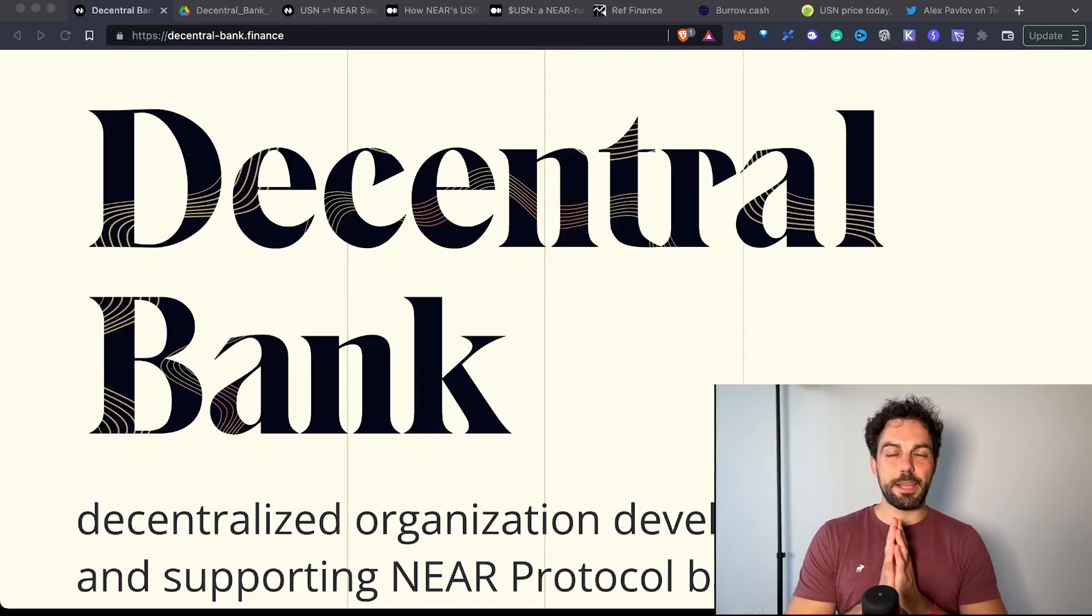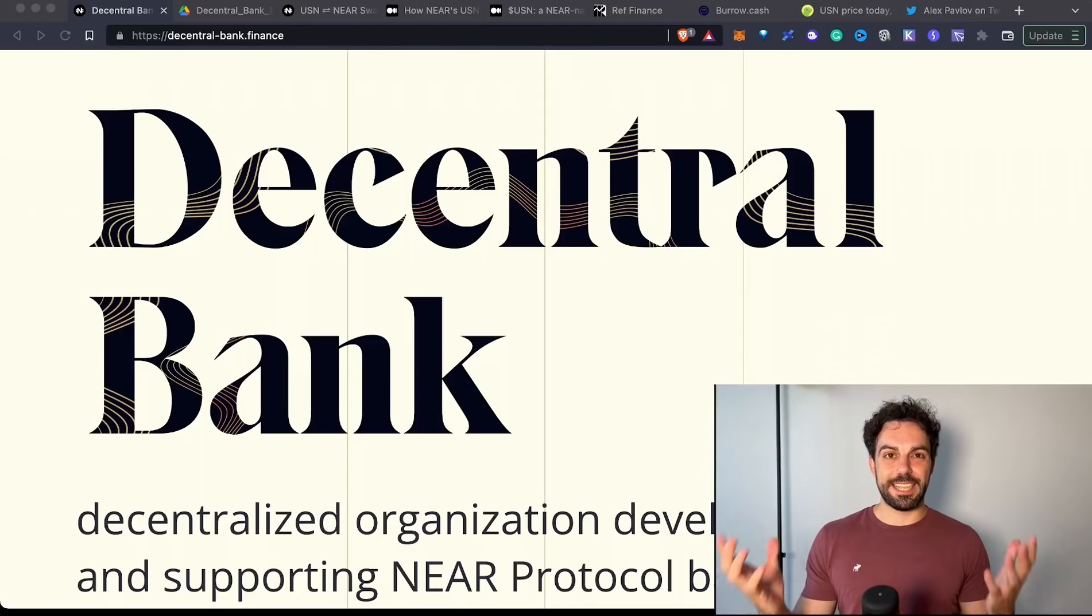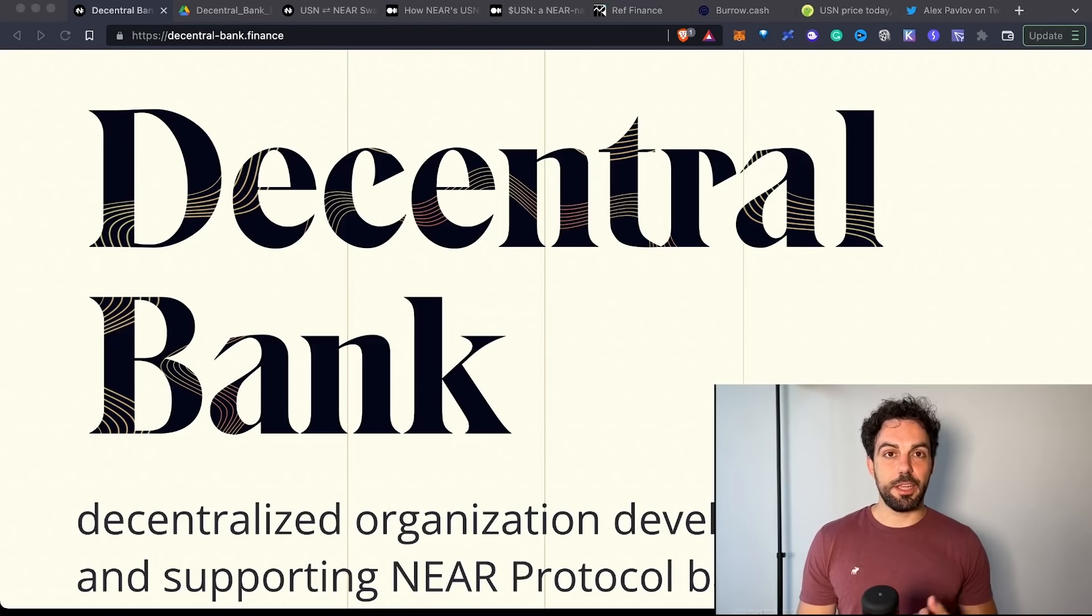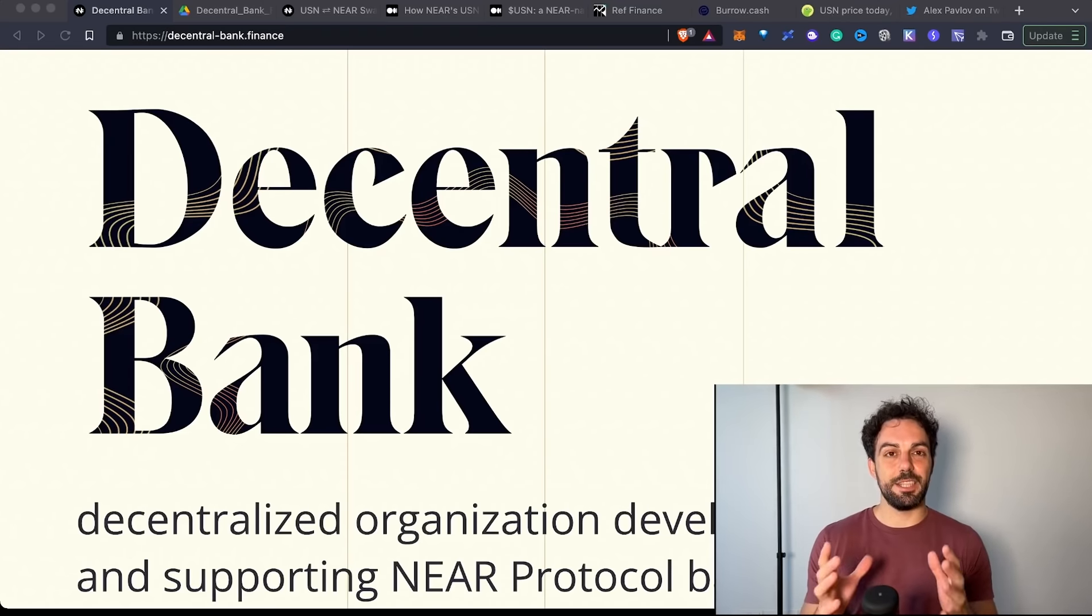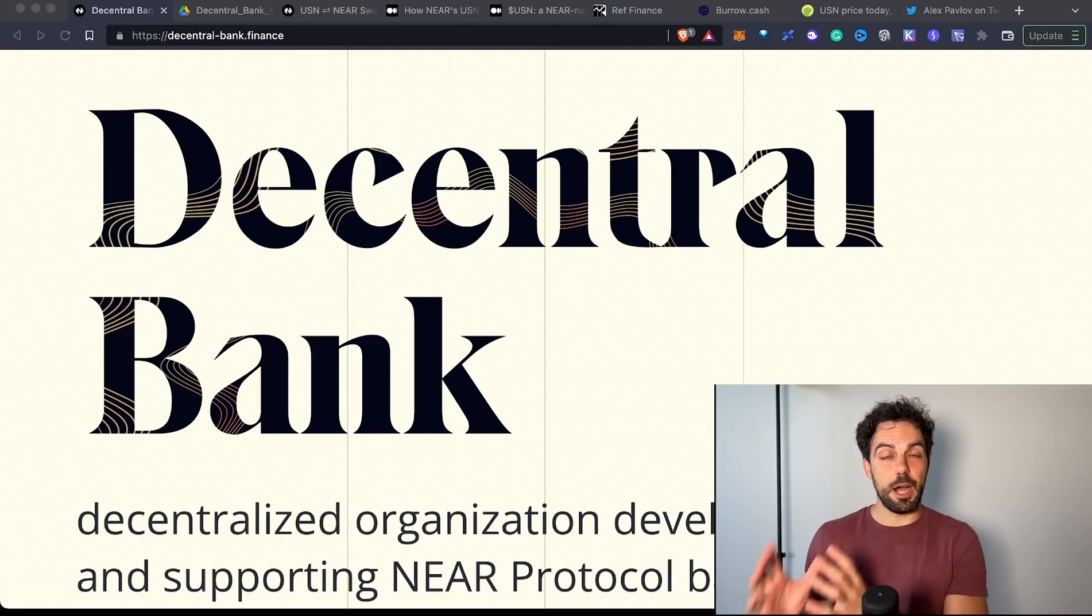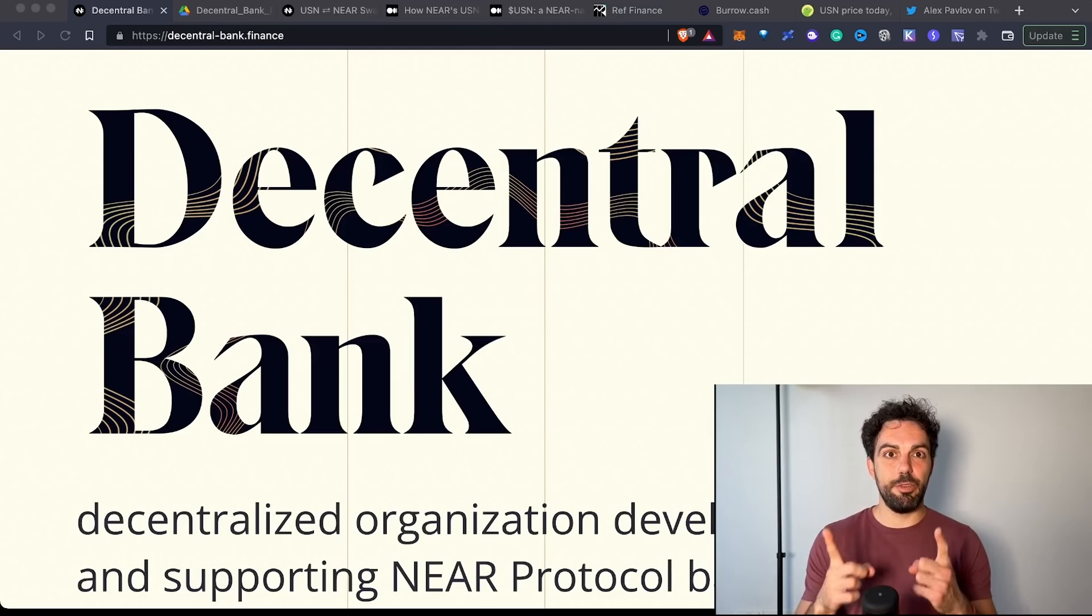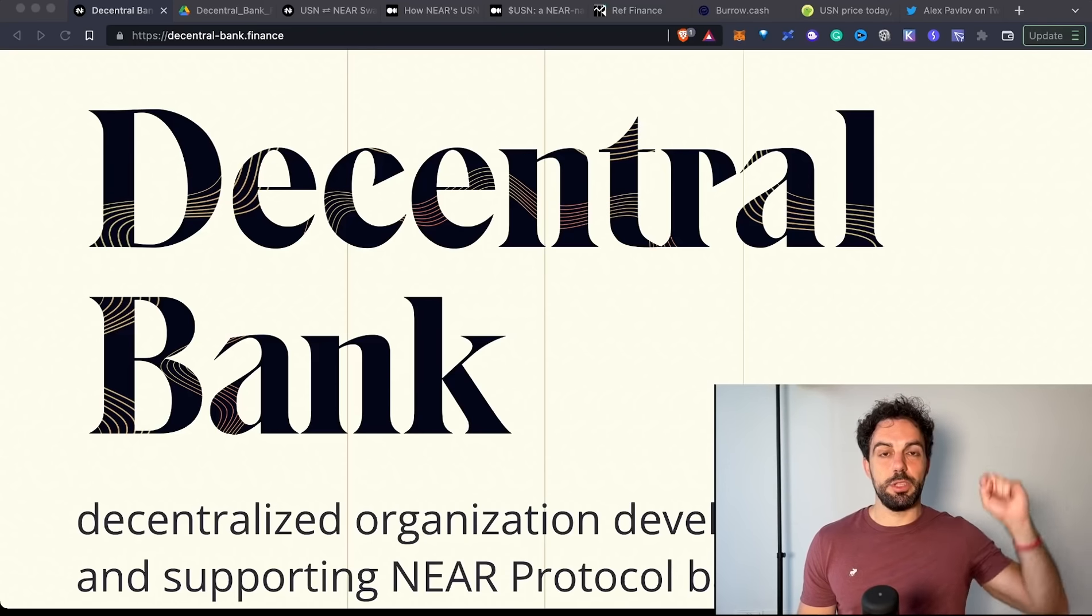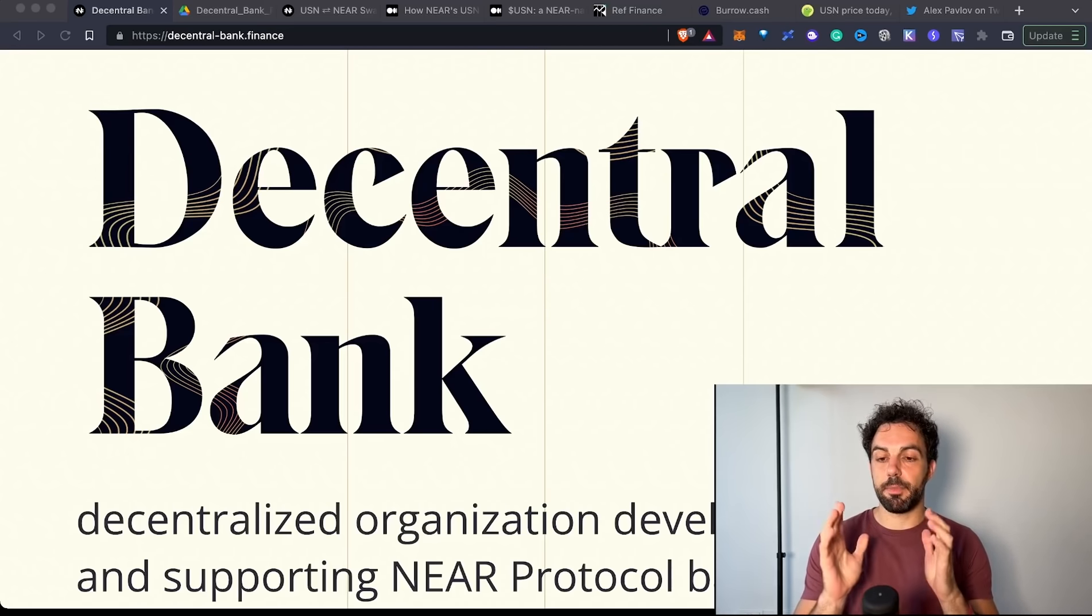Hi guys, welcome back to DeFi Daily. Today we'll talk about USN, the stablecoin that has been created on NEAR, a blockchain that has its own EVM compatible layer called Aurora. We have been talking several times about USN. If you missed the previous videos, you can check them in the corner section, where you can find new information about the NEAR ecosystem.